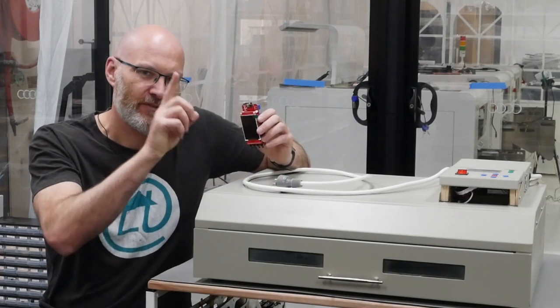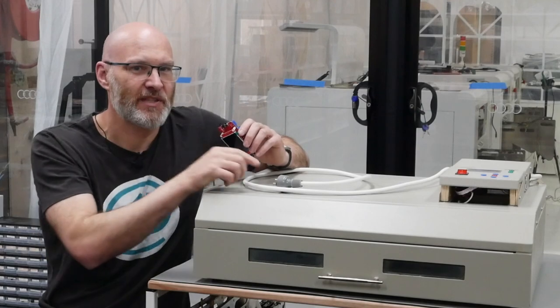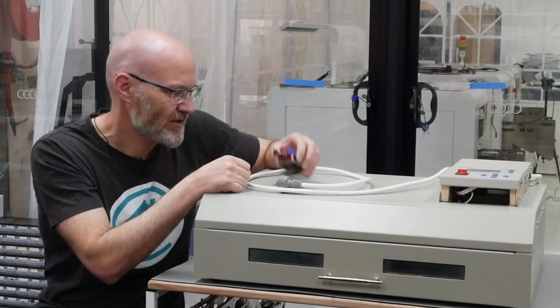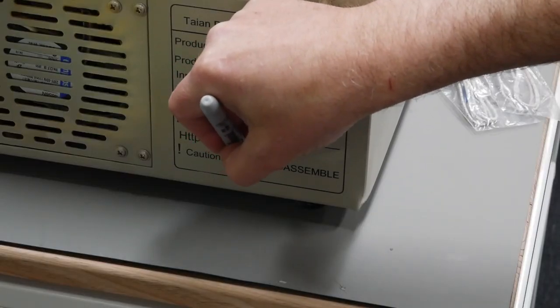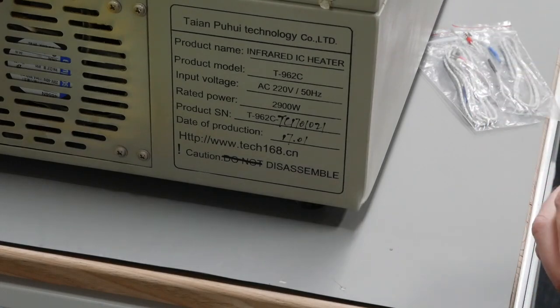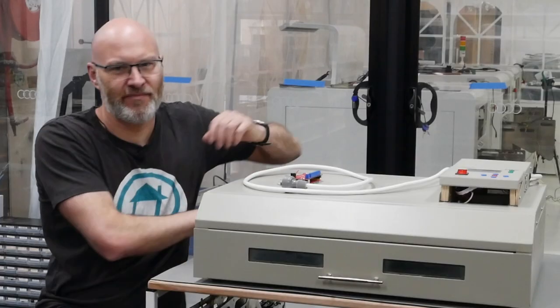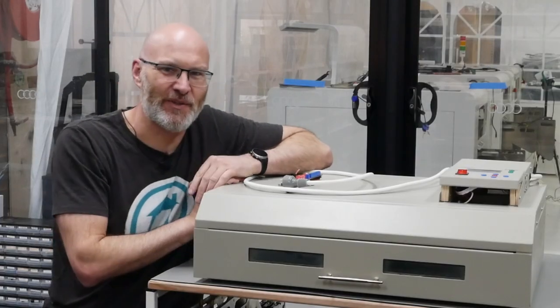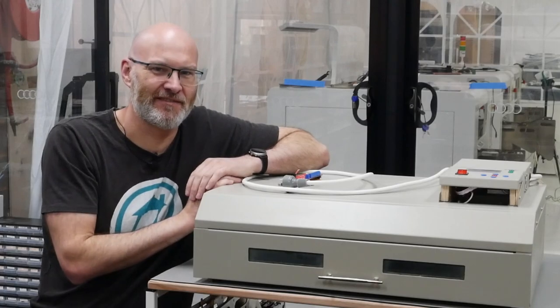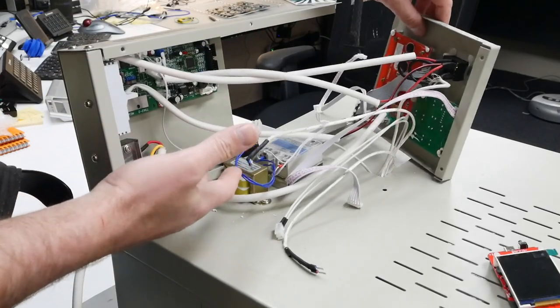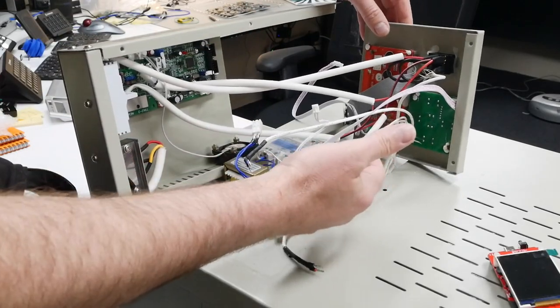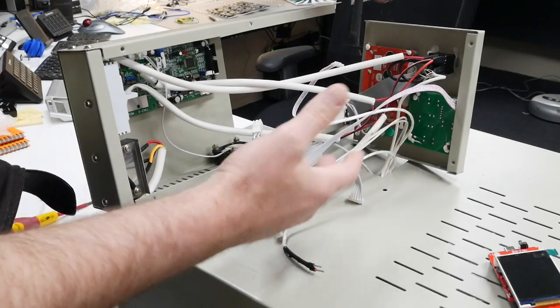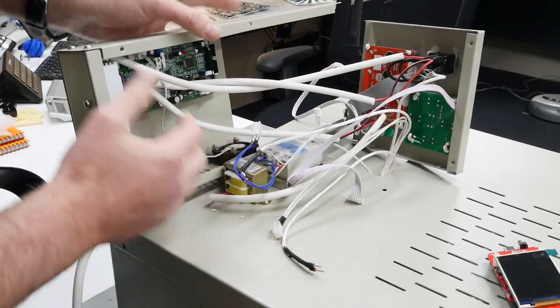But before we can make any changes there is one really important thing we've got to do. There, now it's sorted. We can get in there and fix this thing. Now that the cover is off the controller looks really complicated. It looks like there's a lot of cabling here but it's not really as bad as it looks.